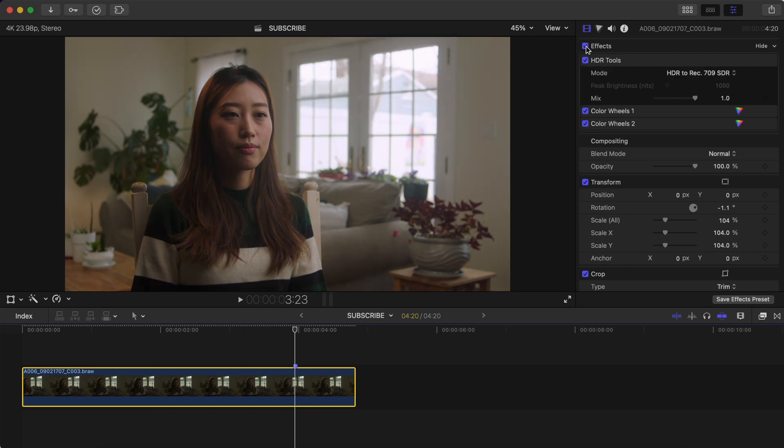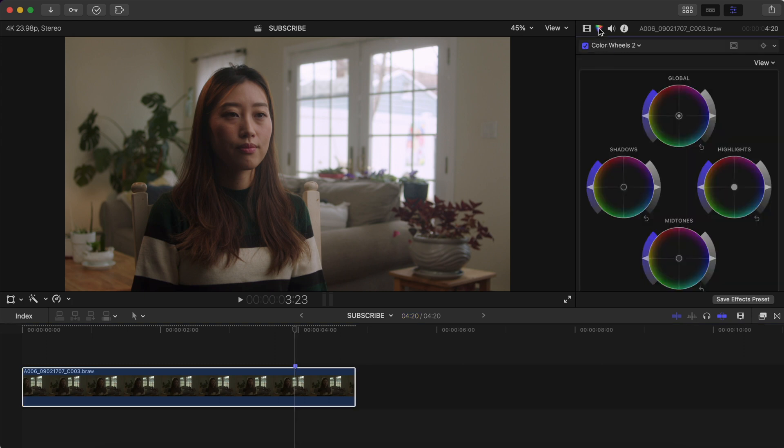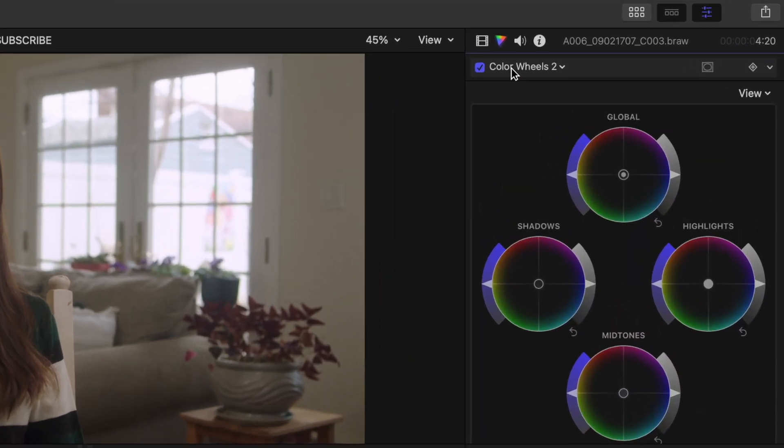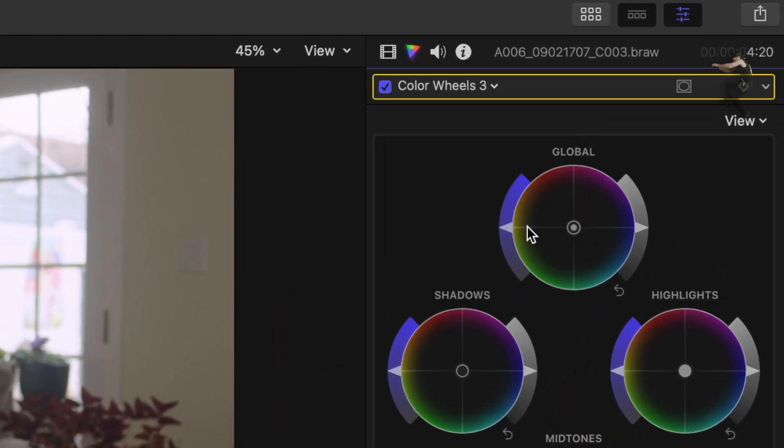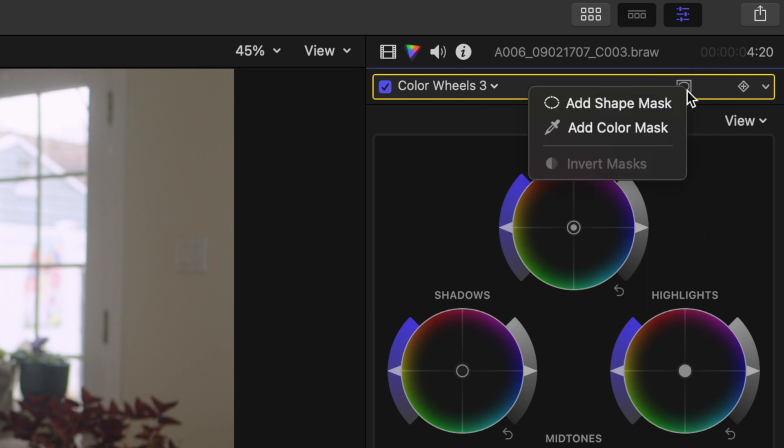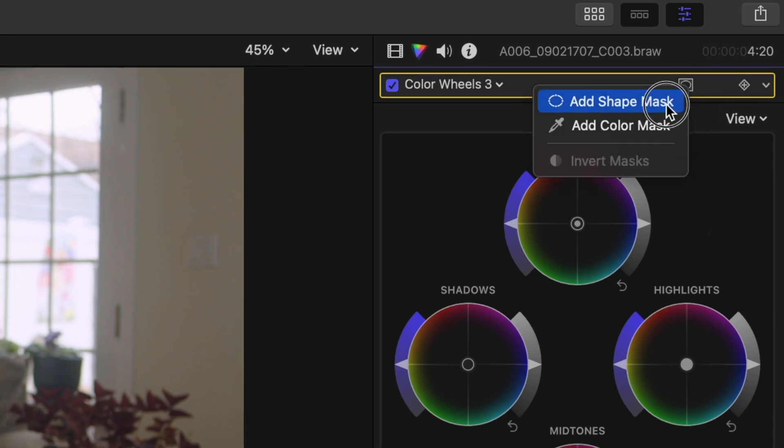So you have your shot, let's say you corrected and color graded it. Open a color wheels or a color board, hit this little icon, and click add shape mask.